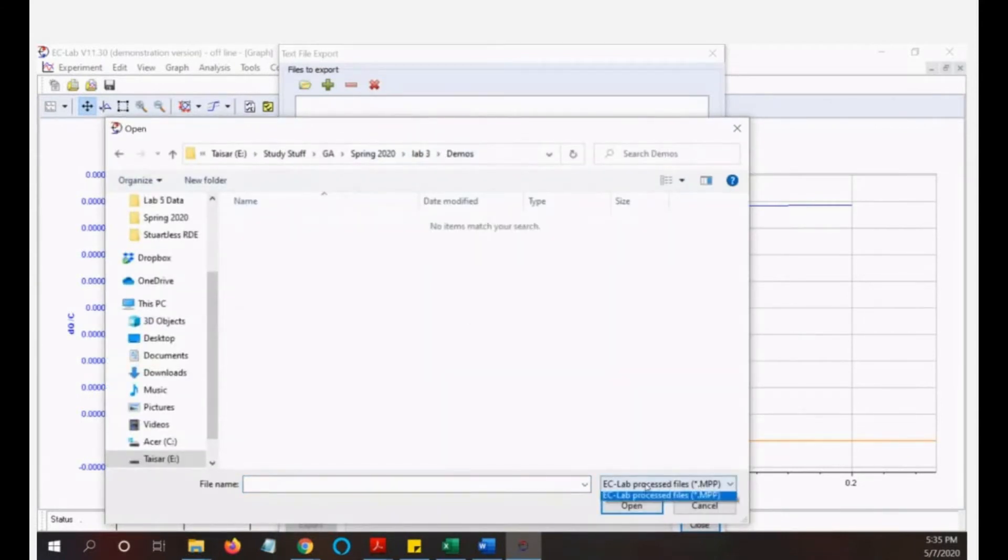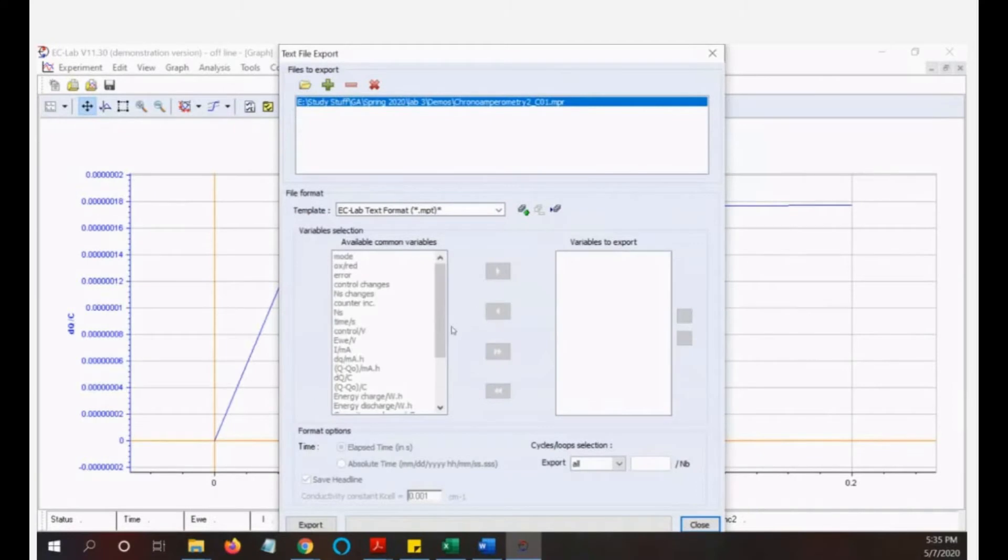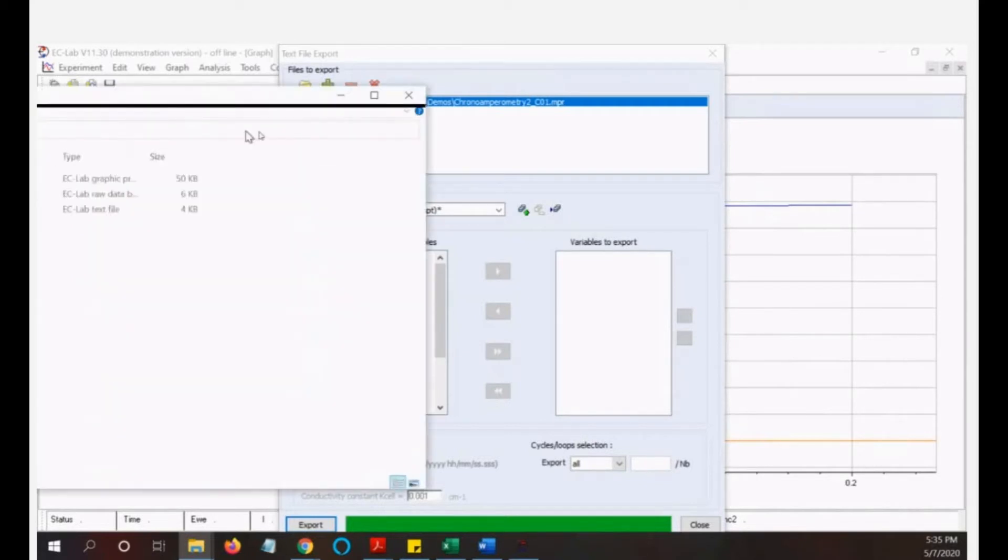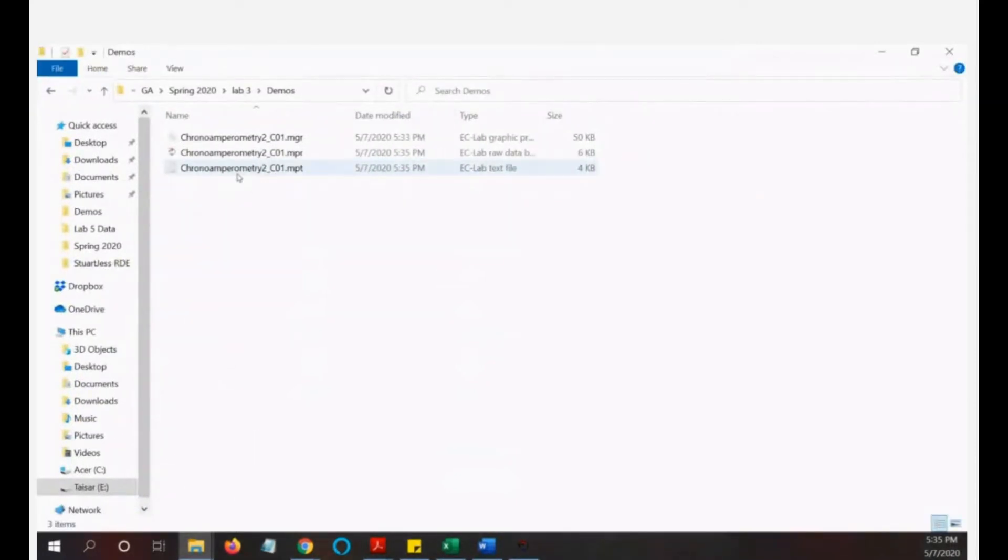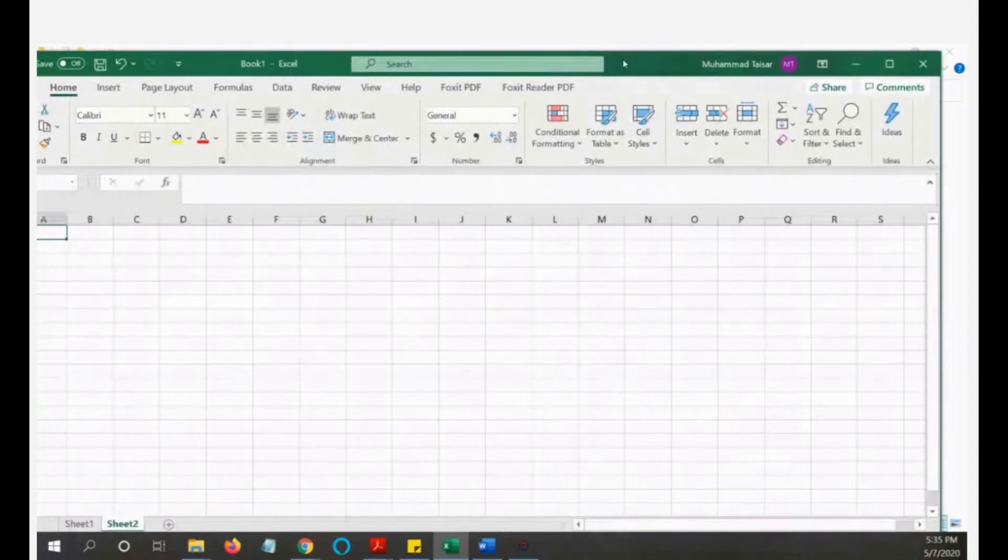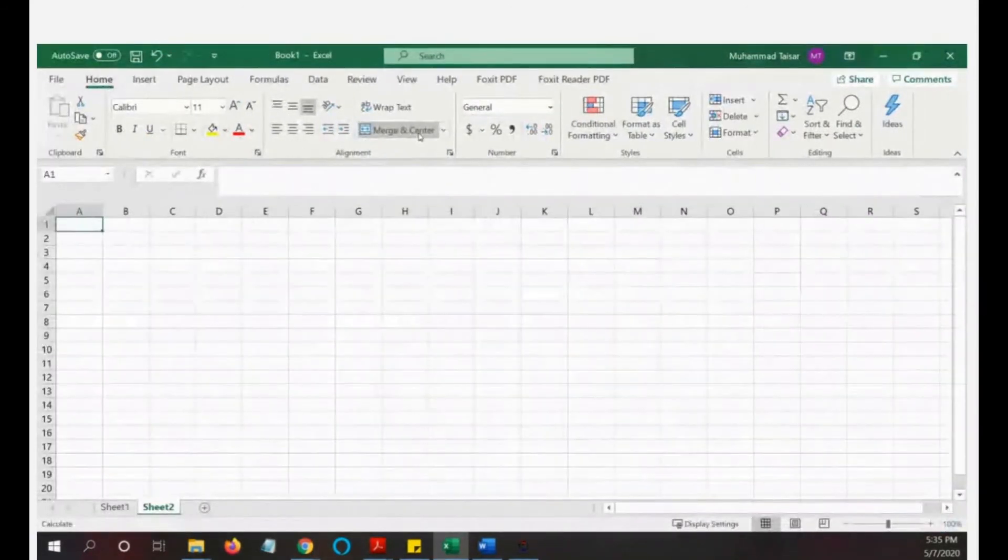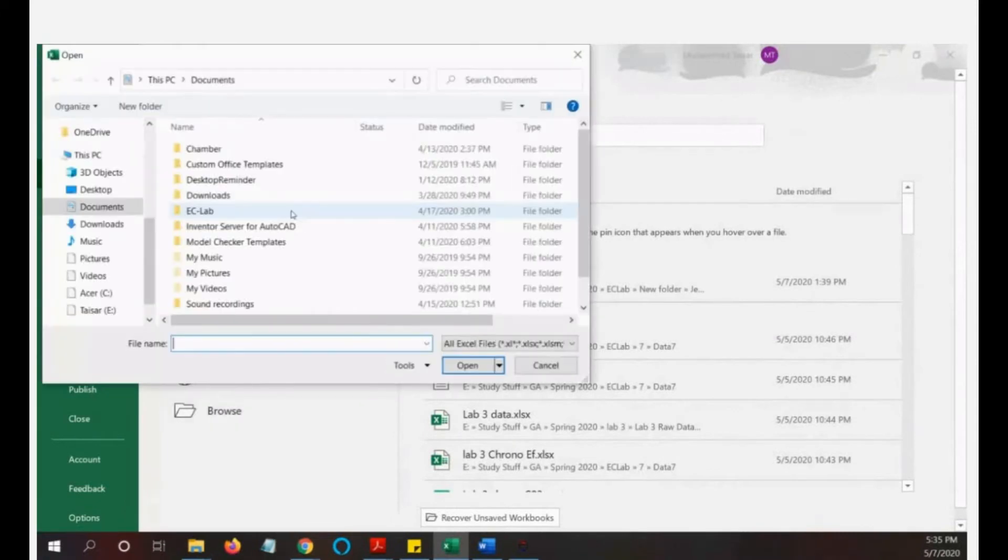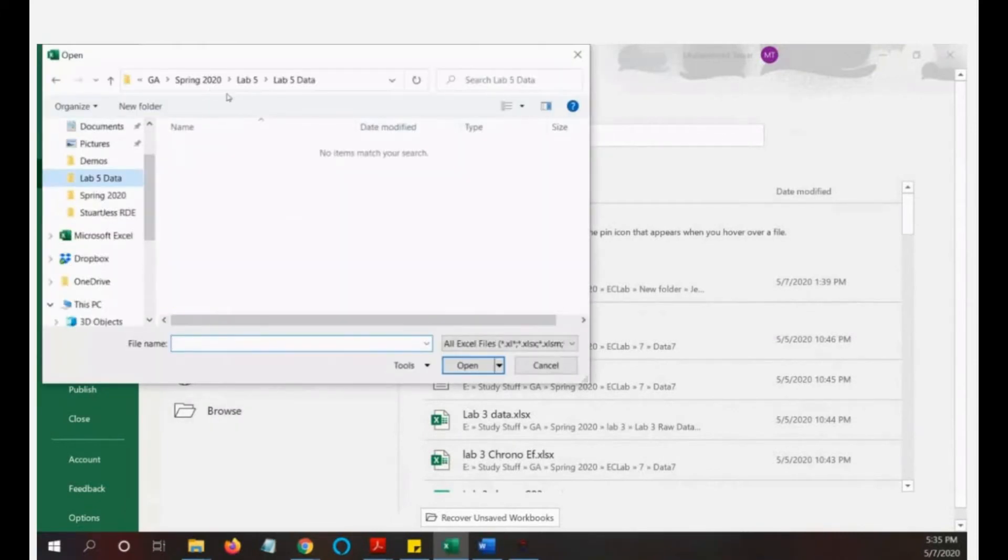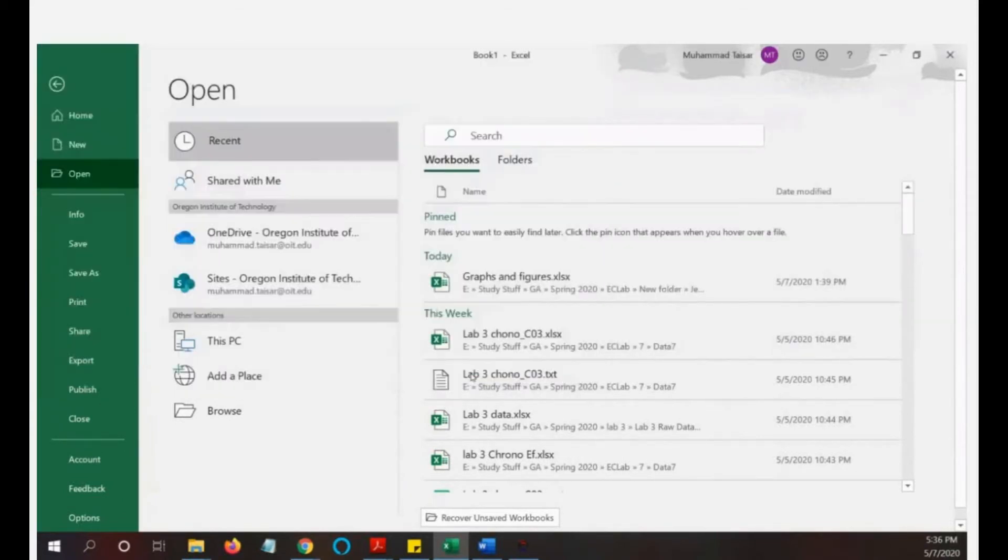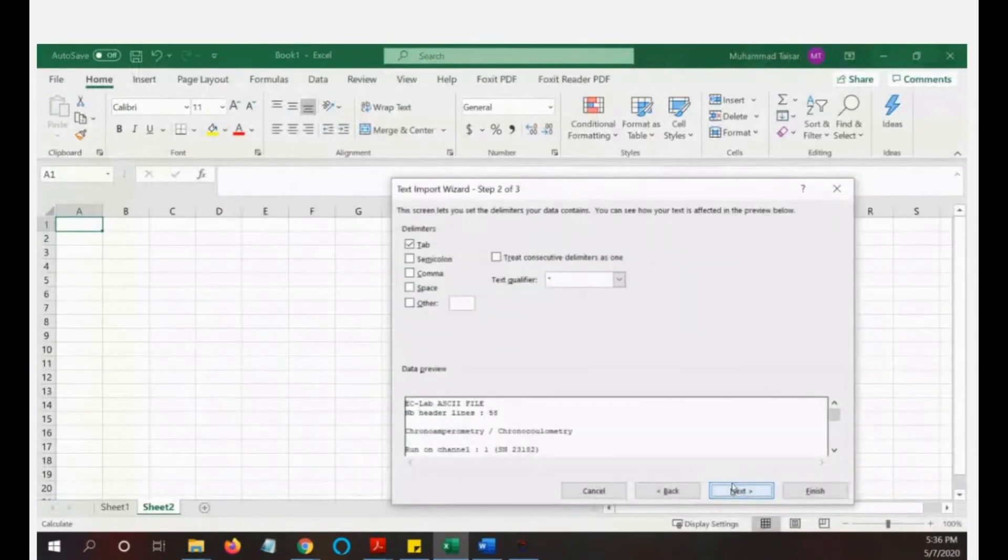As we already learned about export as text, so open that result, all files. I just export it. Then let's see in the folder. In the folder now we have that file with MPT extension and we will open this file in Excel. All files, so this is it.